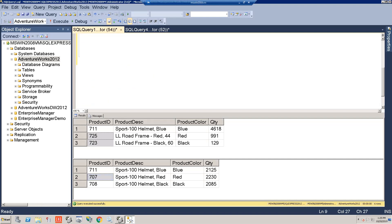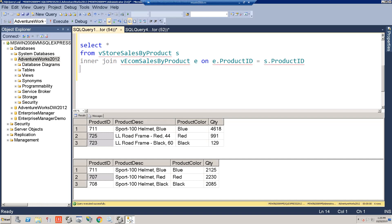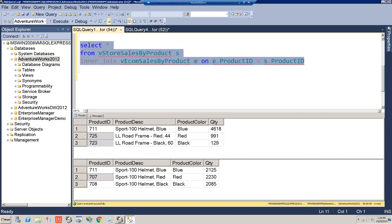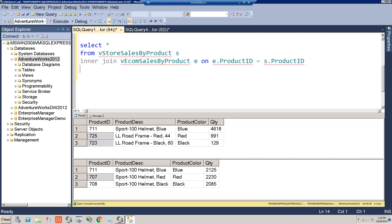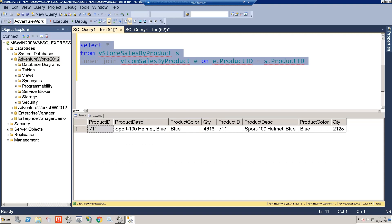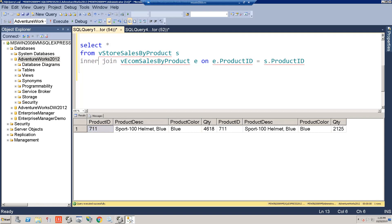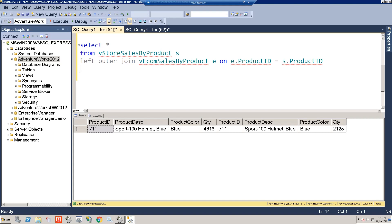Here we're inner joining both tables on product ID. As you might expect, you're only going to get matching records — product 711 — so that's not going to work. Let's try a left outer join instead.